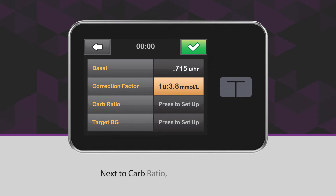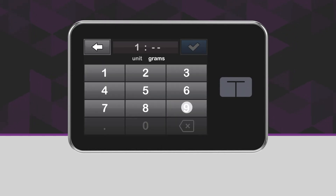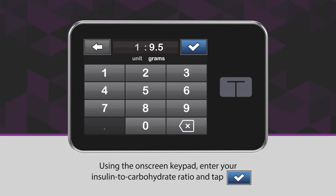Next to Carb Ratio, tap Press to Set Up. Using the on-screen keypad, enter your insulin to carbohydrate ratio and tap the blue checkmark icon.